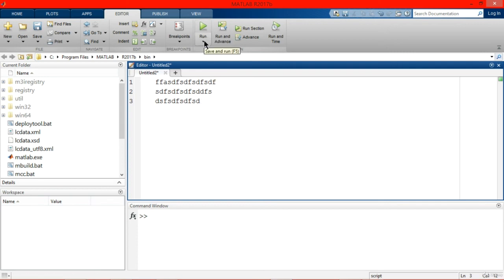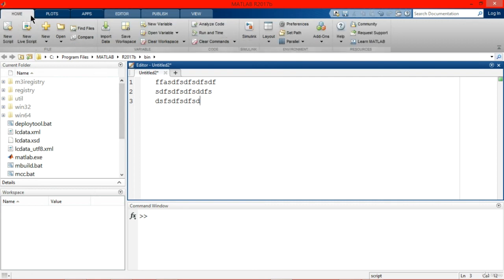Our code will execute in sequence. I personally recommend using live script right now because live script is good for small programs.